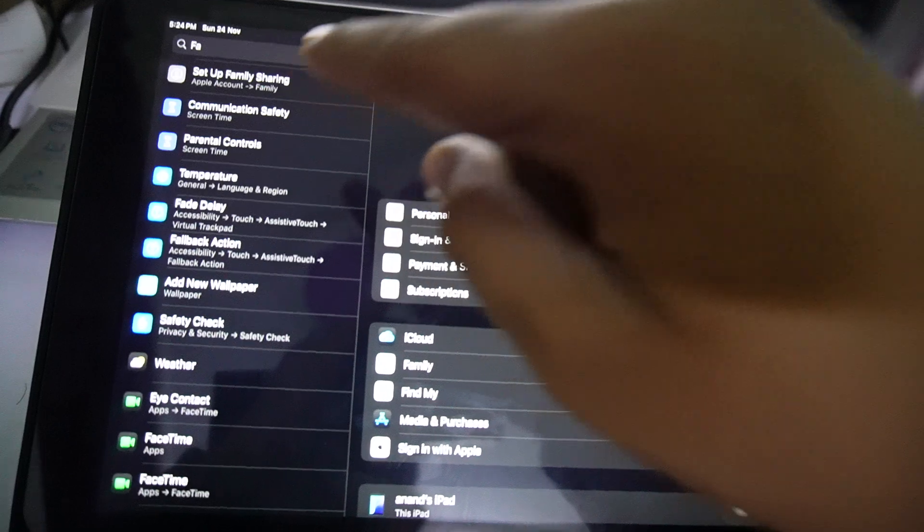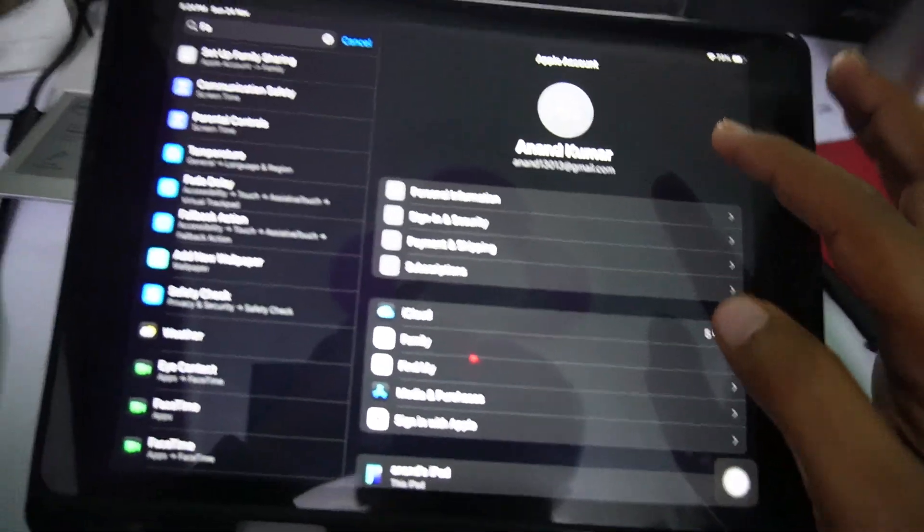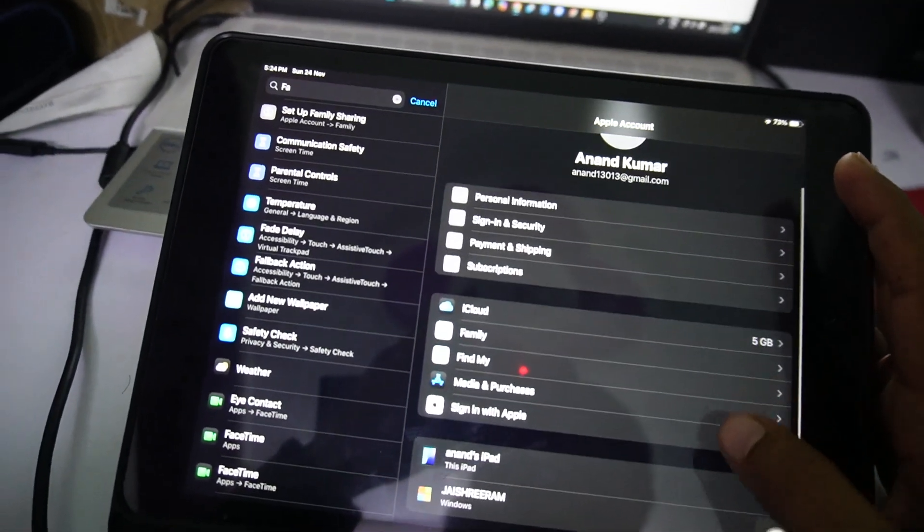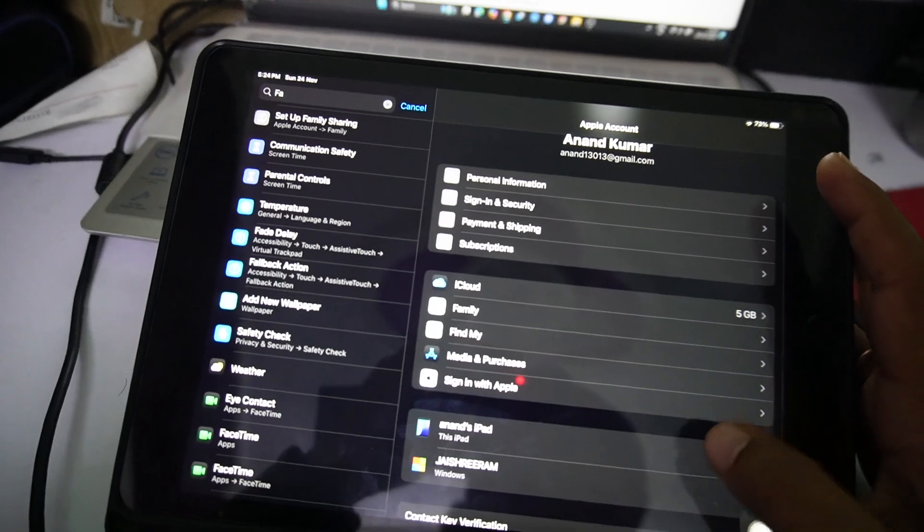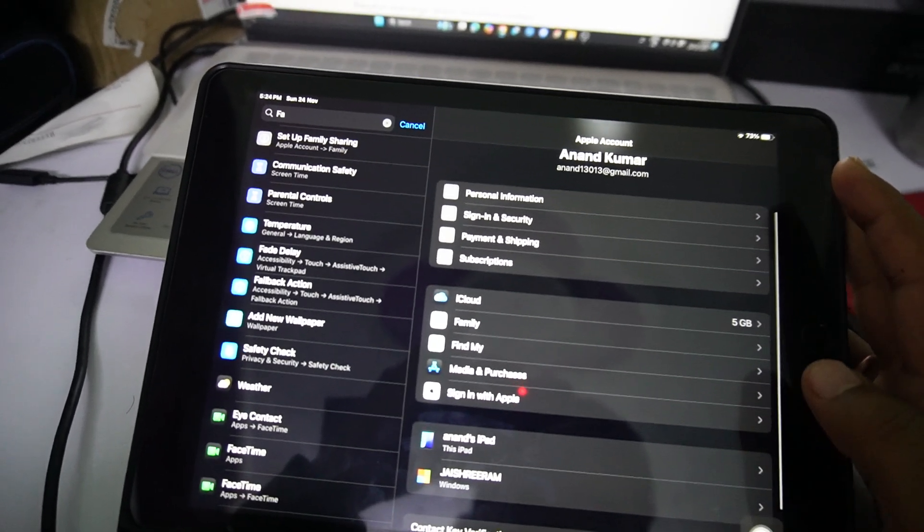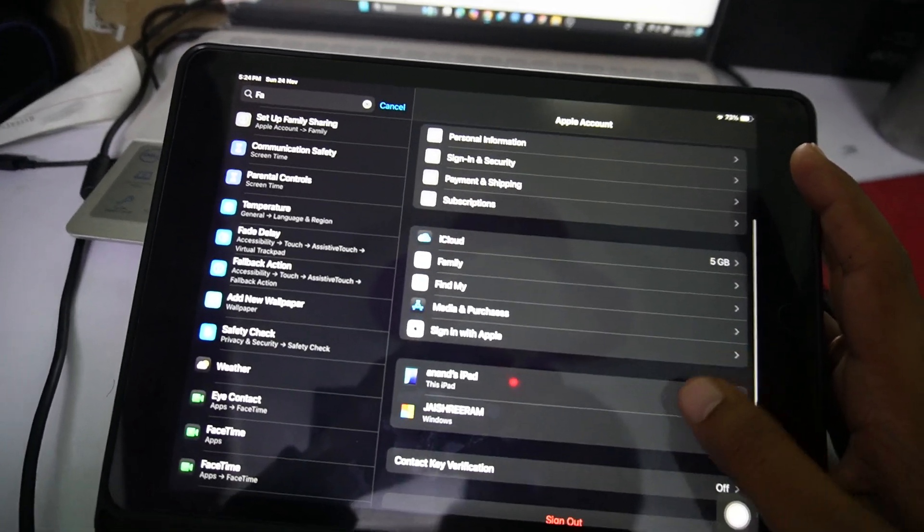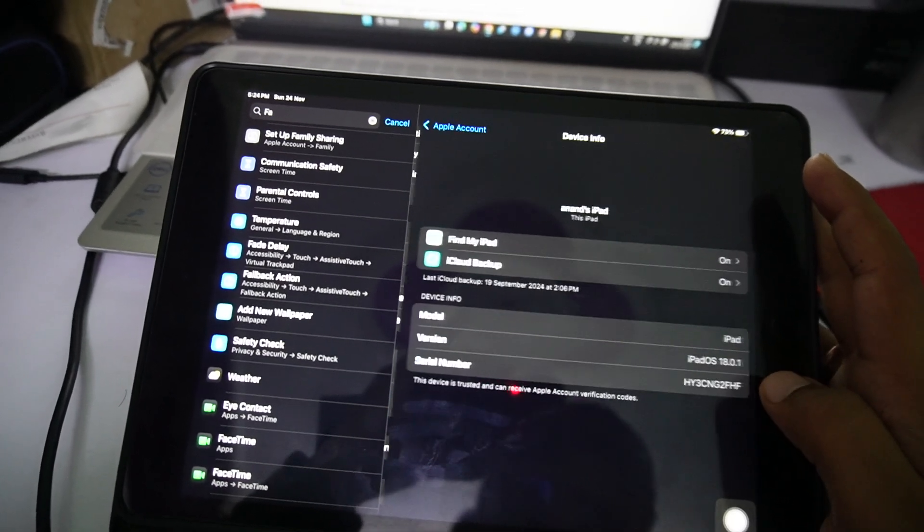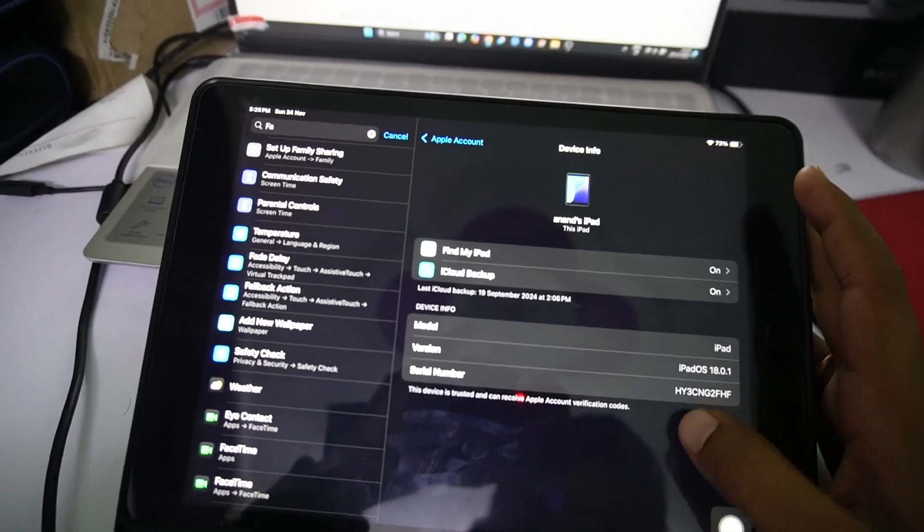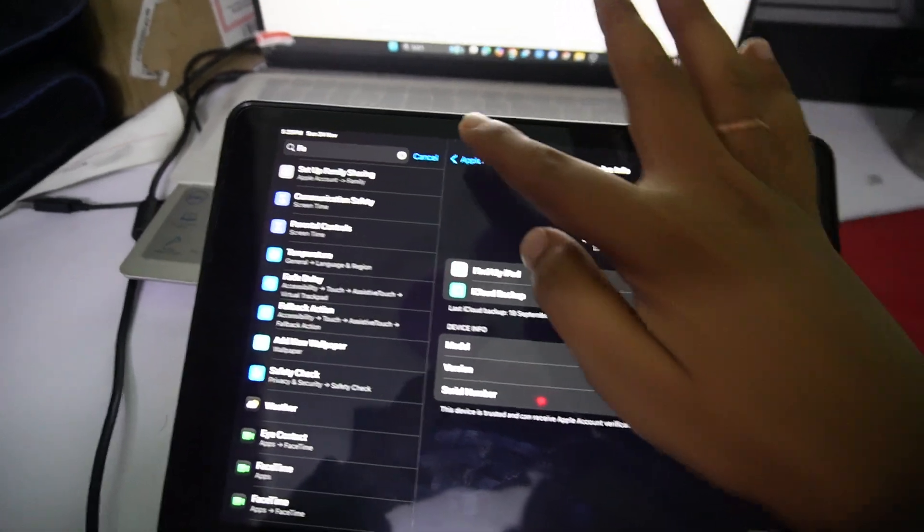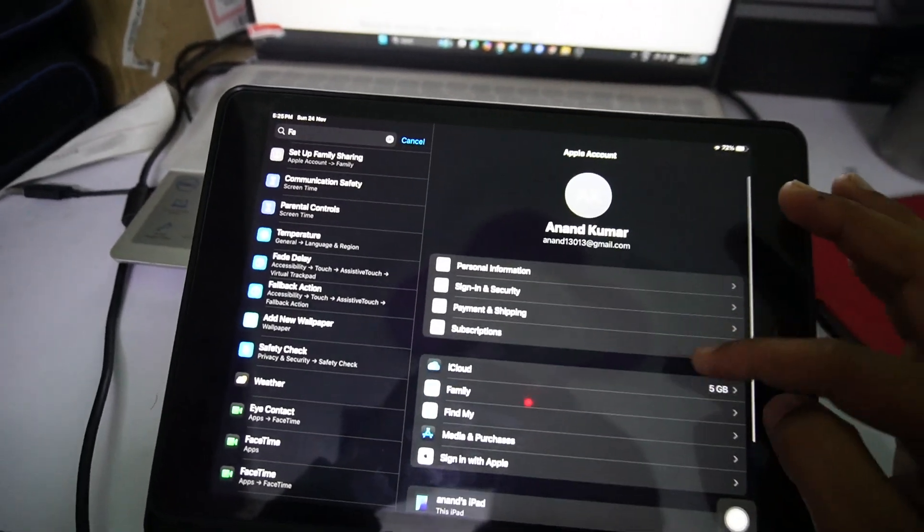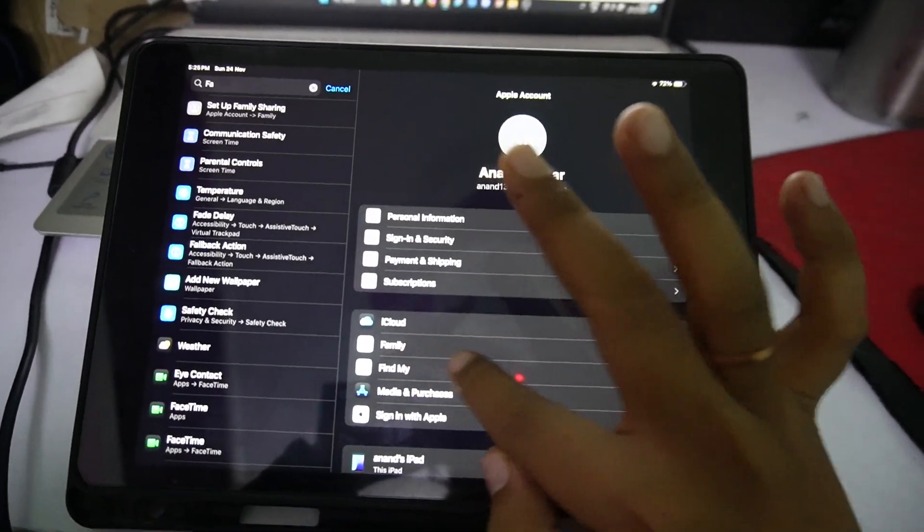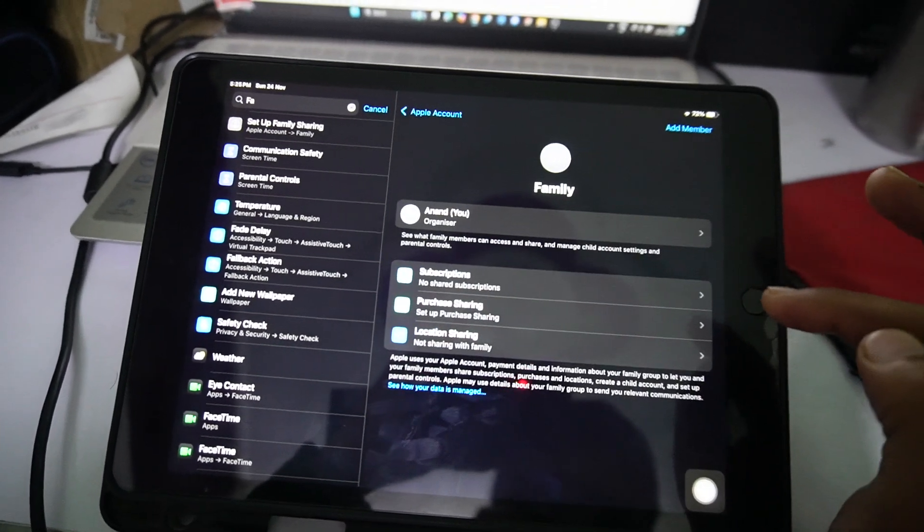In this setting you just need to tap on the device of your child, and you can tap on this family option.